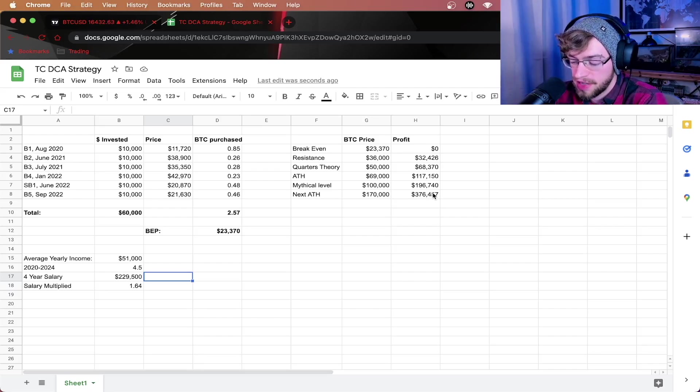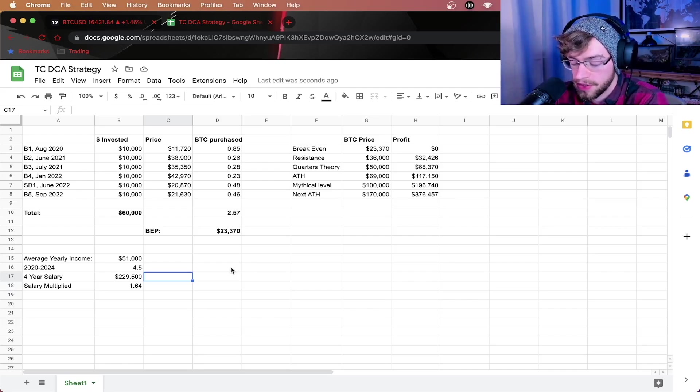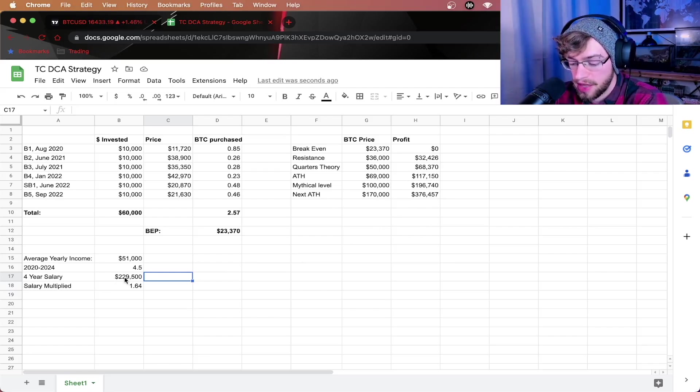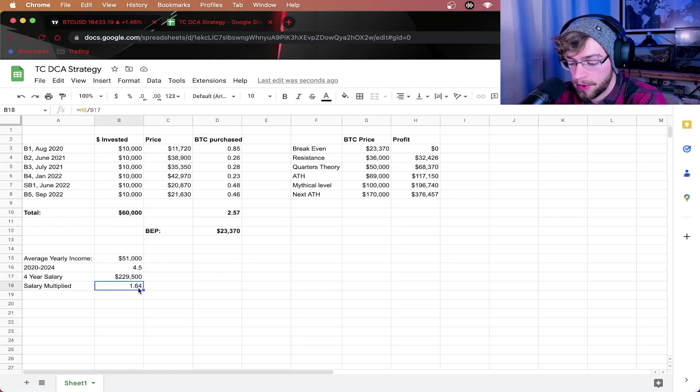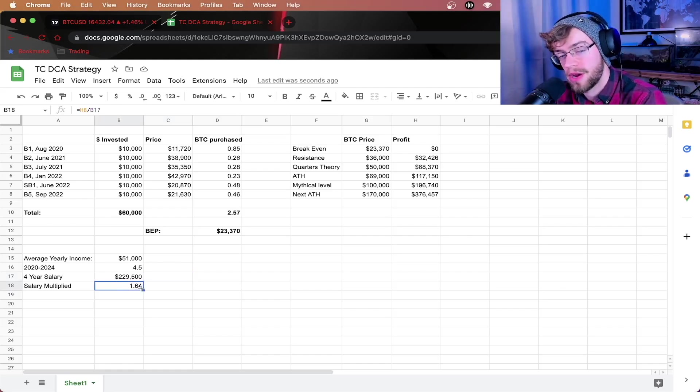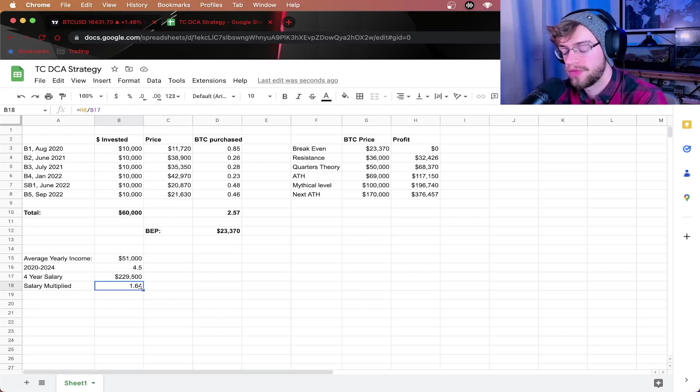Now, if you divide $376,475, which would have been in four years profit, by this salary right here. This comes out to 1.64 times the average American U.S. yearly salary. This is absolutely insane.